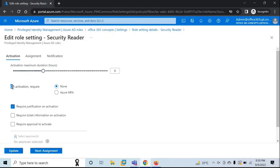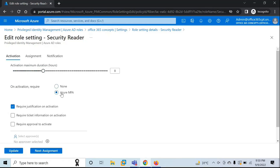The next option is On Activation Require. If your requirement is that whenever a user activates the role, he should be prompted for multi-factor authentication, you can select Azure MFA from here. If you do not want your users to be prompted for multi-factor authentication, you can simply click None. Let me click on Azure MFA to show you how it works.